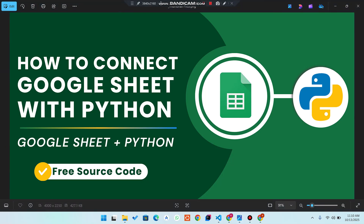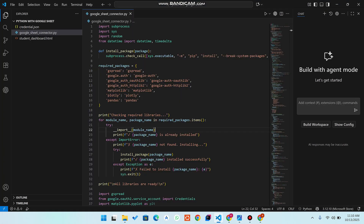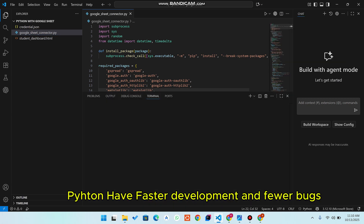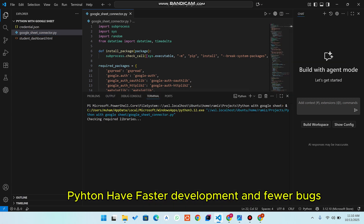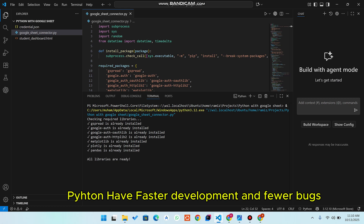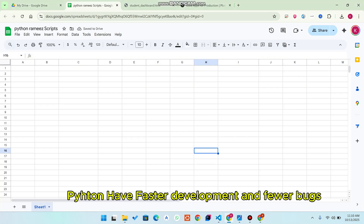Welcome back. In today's video I'm going to show you how to connect your Google Sheet with Python. Python is a very powerful language and you can do a lot of interesting things with it. You can see this is my Python program — I just run my Python program file here, and it's successfully running. Here's my Google Sheet, which I have connected with my Python program.